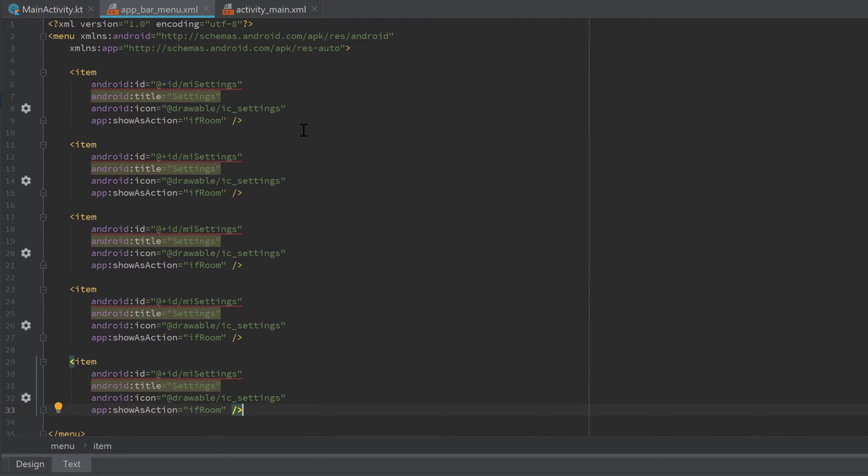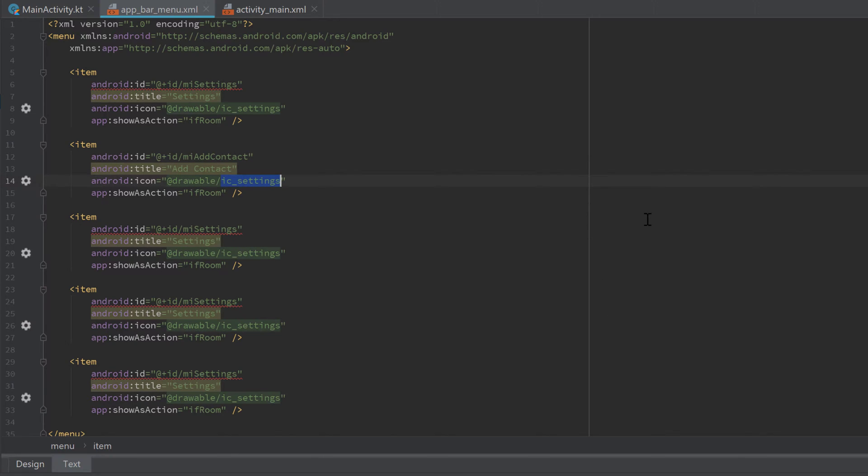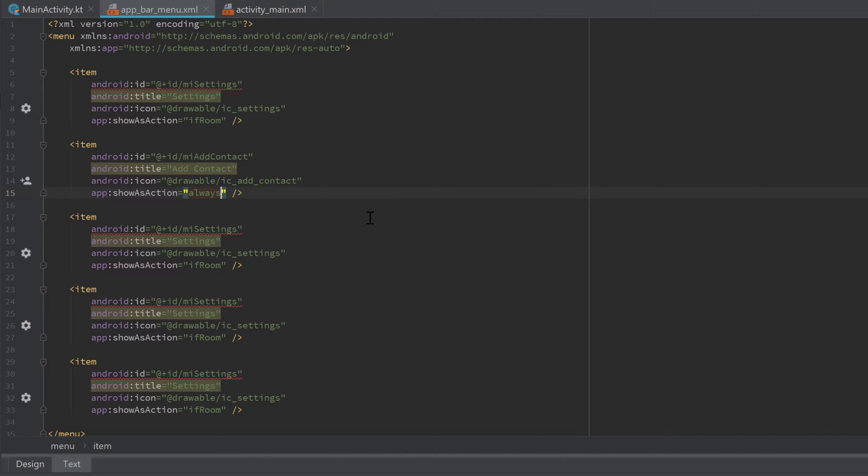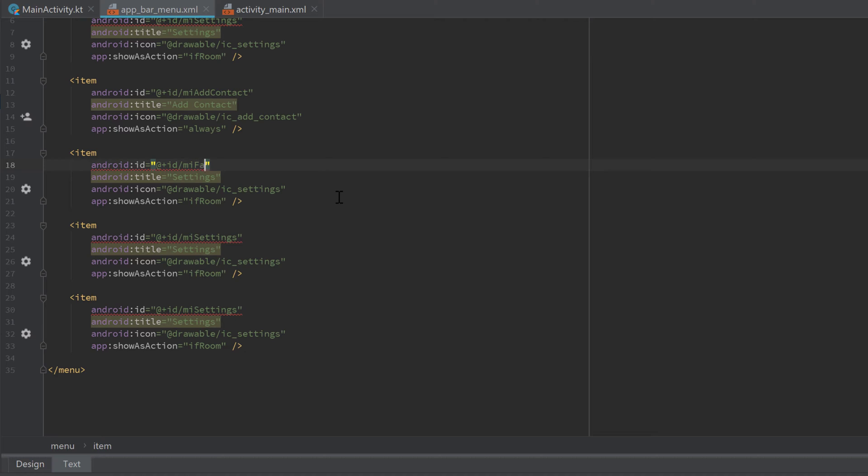Then we can copy that whole tag and paste it four times below. I will change the ID of the second item to 'mi_add_contact', change the title to 'Add Contact', the icon to 'ic_add_contact', and 'showAsAction' I will change to 'always' so that we always see that icon for adding a contact.